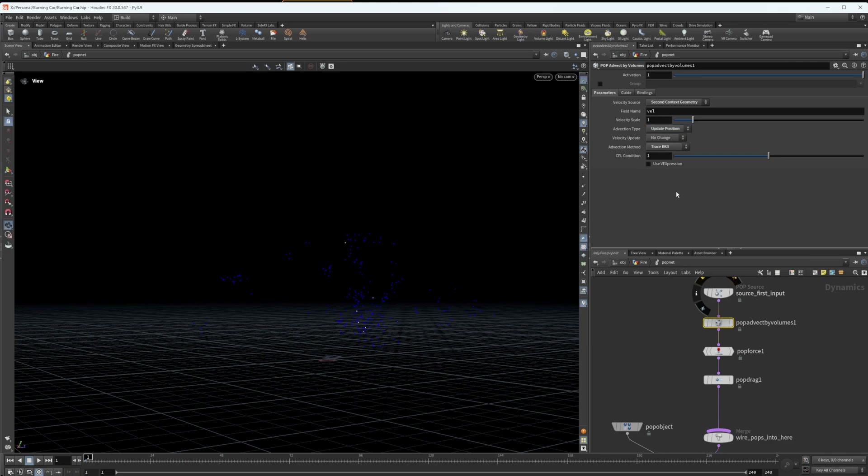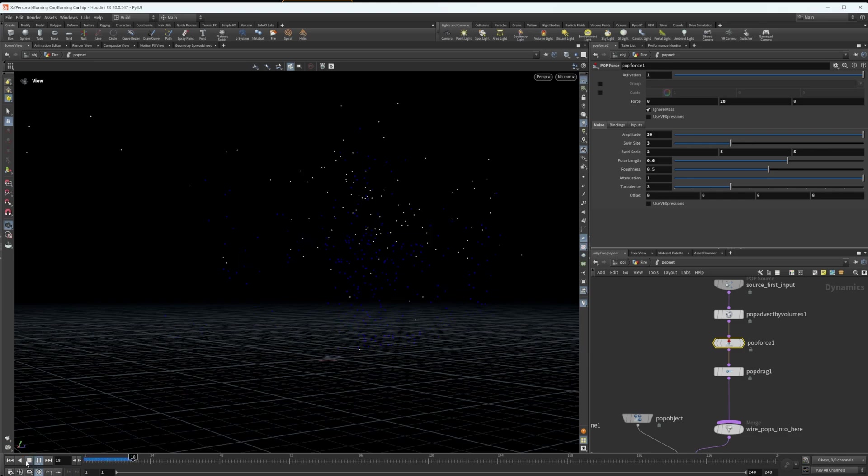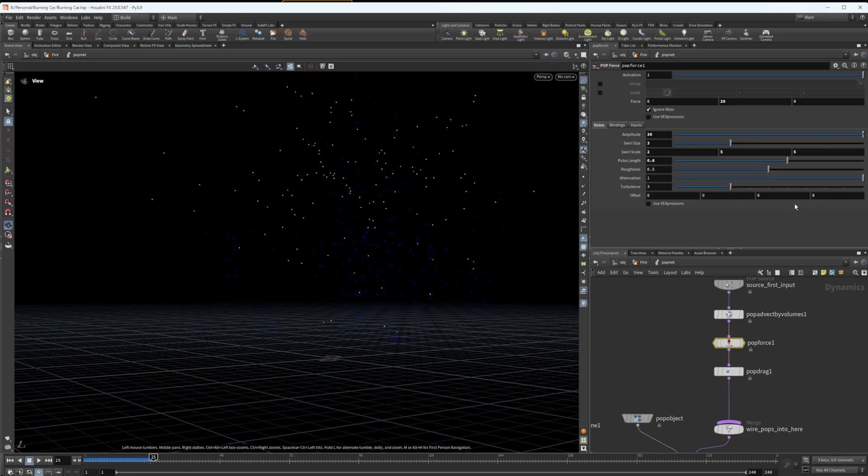And I have it set to trace RK3 and you can increase the velocity scale or decrease your velocity scale depending on how much you want the volume velocity attribute to affect your particles. Then I just have a pop force in here, which is going to throw around my particles, add a bit of turbulence, add a bit of noise just to give them a bit of life, make them a bit more dynamic.